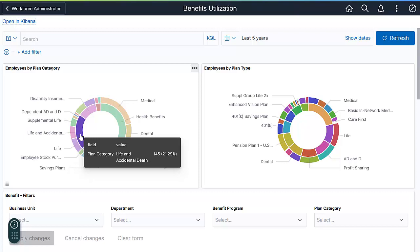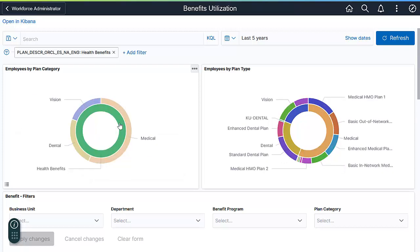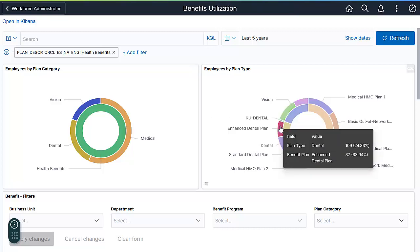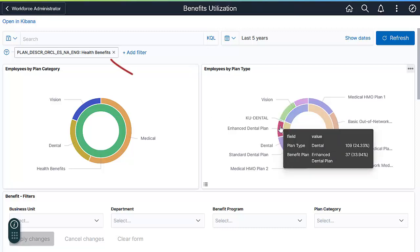By selecting a category, you can drill down to specific health benefits. For example, select Health Benefit to see specific benefits like Medical, Dental, and Vision. You also see how a single tap changes the other visualizations, allowing you to see the actual benefits plans. Remove the filter to go back to the original view.